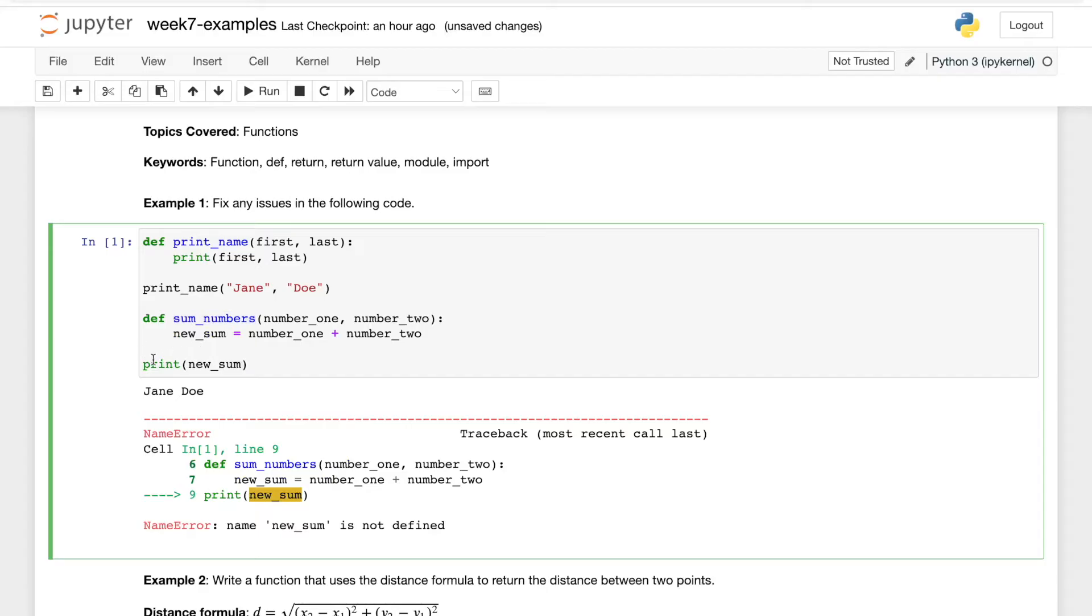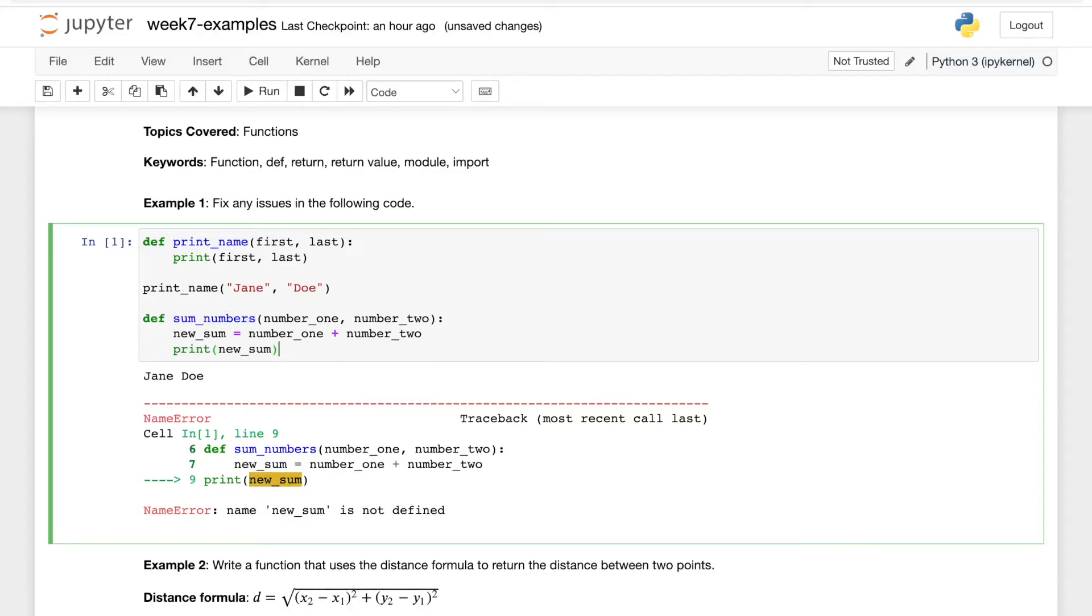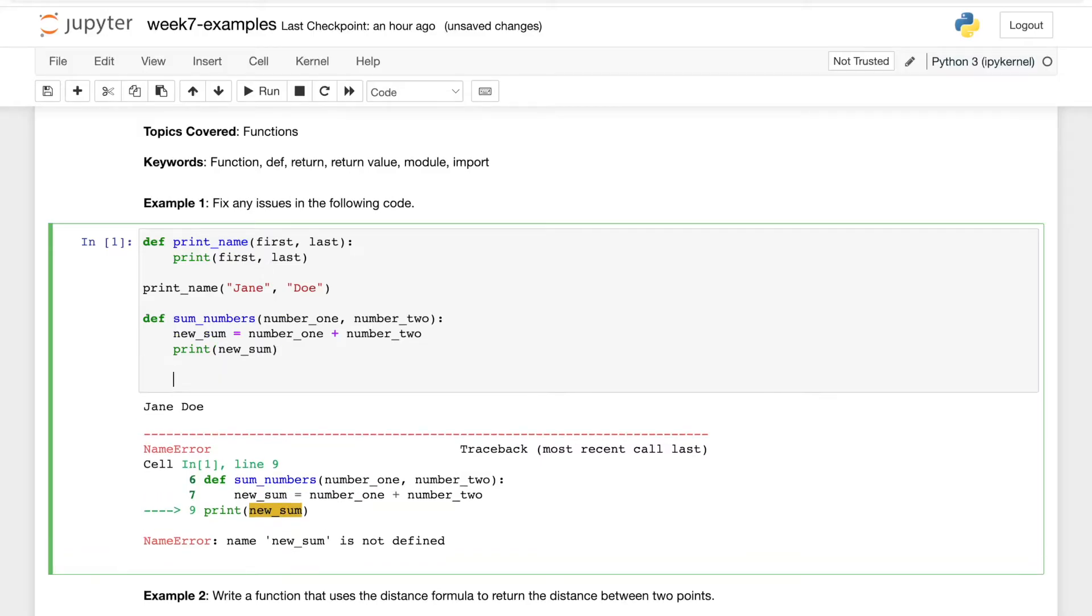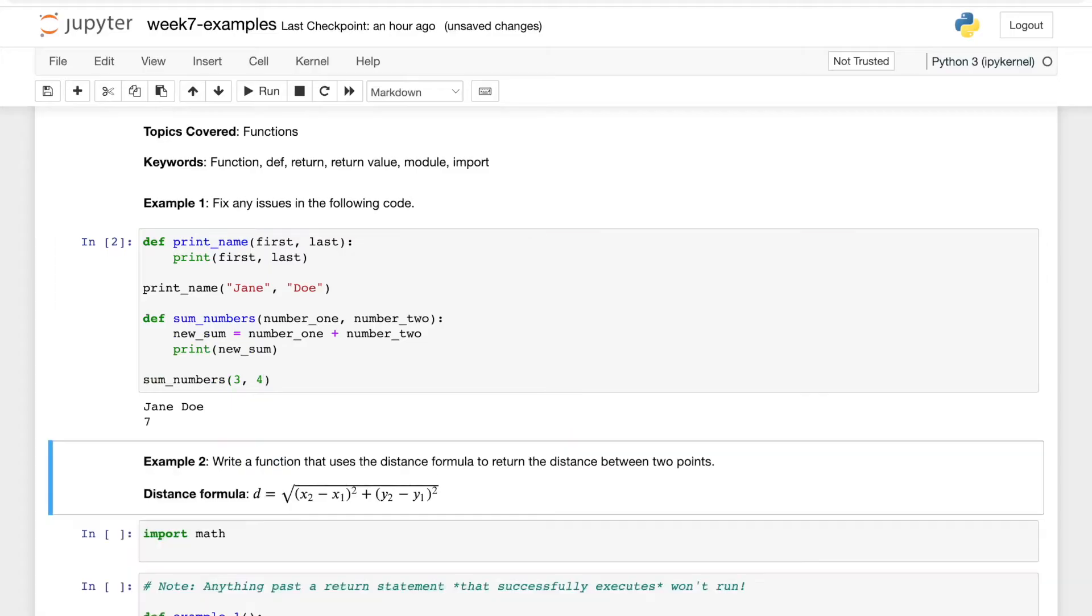So to fix this, we need to move this print statement to the same indentation level as sum_numbers, and then we need to call that function after. So maybe sum three and four - that's seven, that works.